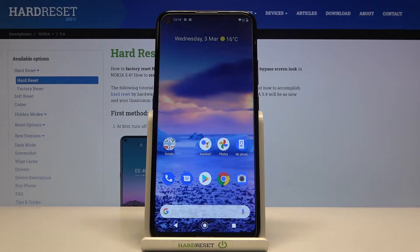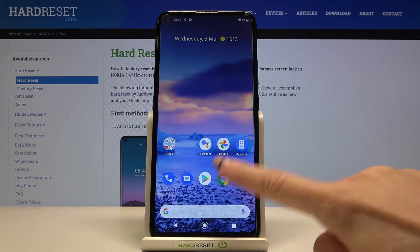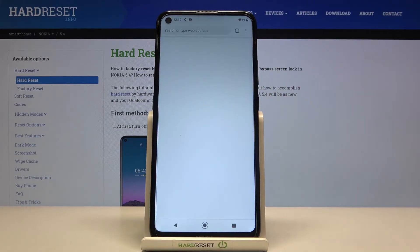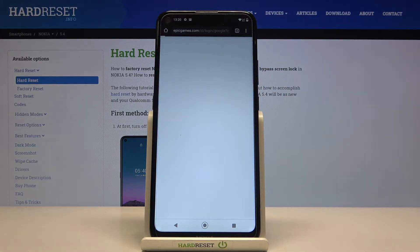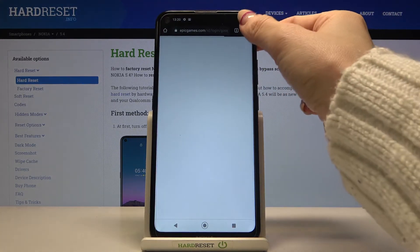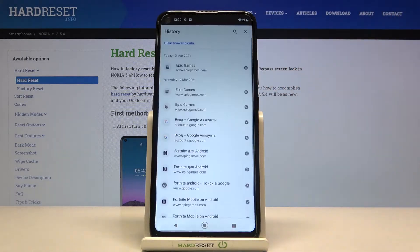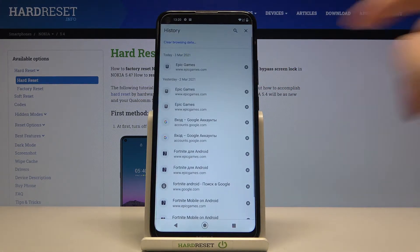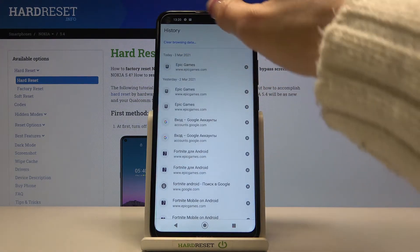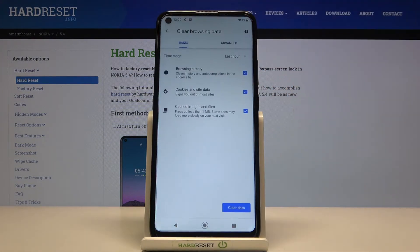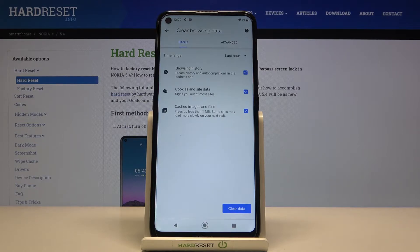Here we've got Nokia 5.4 and let me show you how to clear browsing data in this phone. First, you need to open the browser that you are using, then tap on the more icon and go to history, and here select clear browsing data.